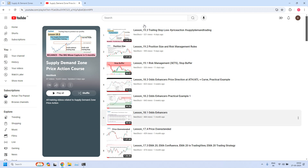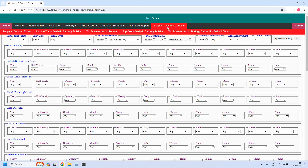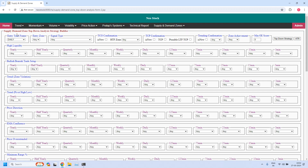Now let's get into the report generation with the help of NeoStock software — supply demand zone top-down analysis strategy builder. We are generating a bullish trade setup for monthly income trade. In monthly income trade, the HTF time frame is monthly, ITF time frame is weekly, and LTF — our entry time frame — is daily.